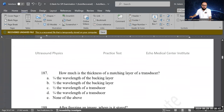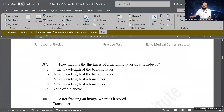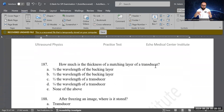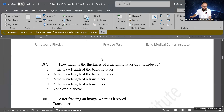Next question: what is the thickness of the matching layer of a transducer? The matching layer matches the acoustic impedance of the crystal to that of tissue. Options: one-fourth wavelength of the backing layer, half wavelength of the backing layer, half wavelength of the transducer, or one-fourth wavelength of the transducer. D is correct — one-fourth of the wavelength of the transducer. It is a very thin layer.